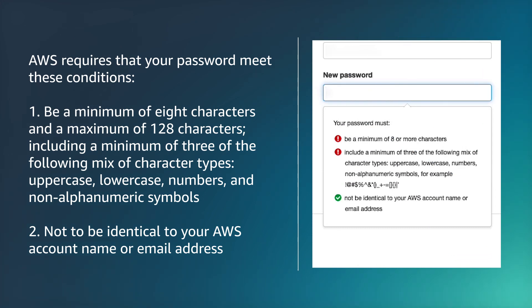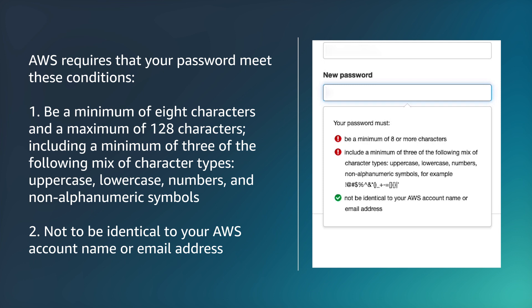One, a minimum of eight characters and maximum of 128 characters, including a minimum of three of the following mix of character types: uppercase, lowercase, numbers, and special symbols. Two, a password that is not identical to your AWS account name or email address.